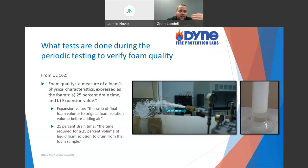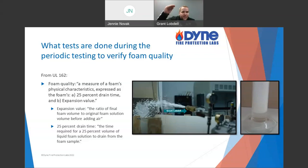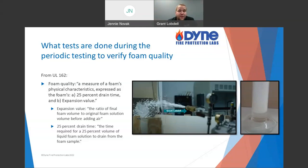The expansion ratio is essentially the ratio of the final volume versus how much solution it took to fill that. If I took 1 milliliter and shook it up and now it takes up 5 milliliters, well, that's a 5-to-1 expansion ratio.